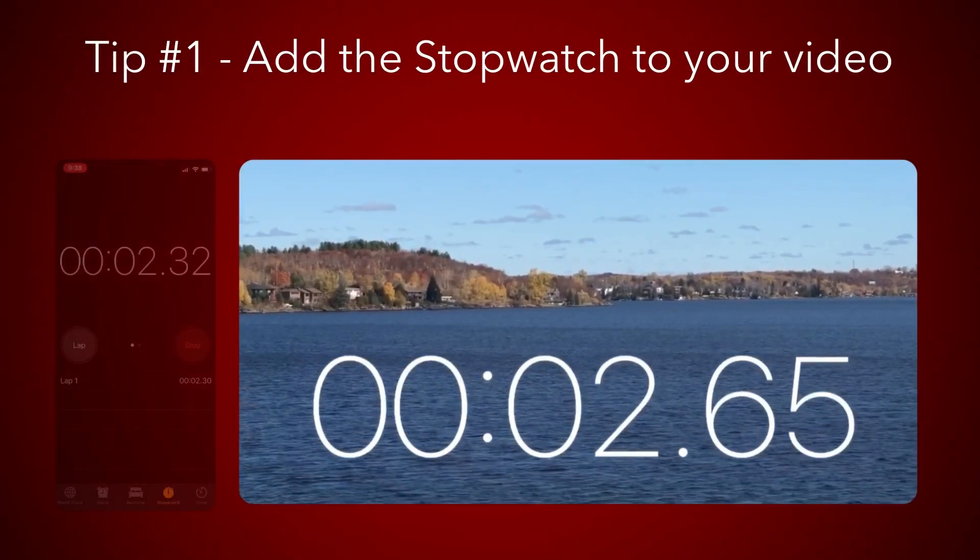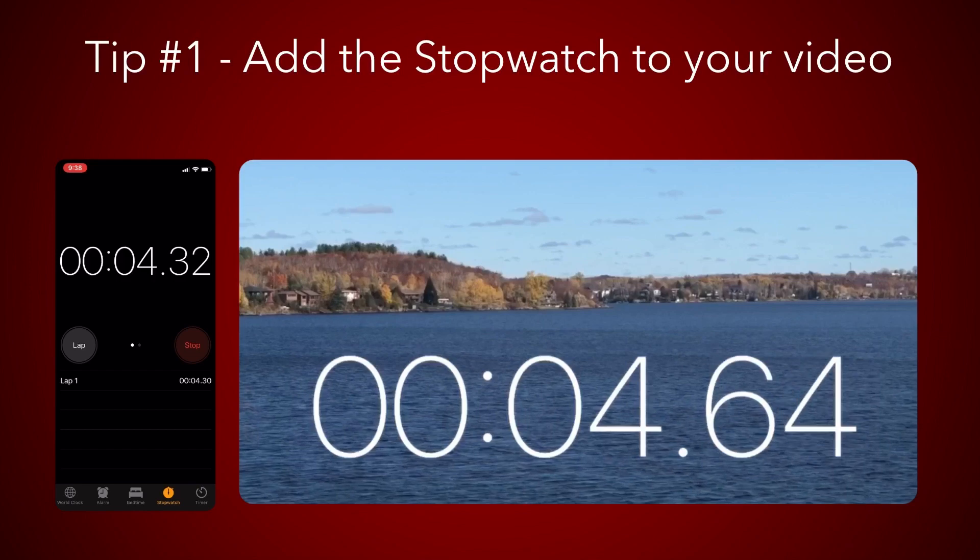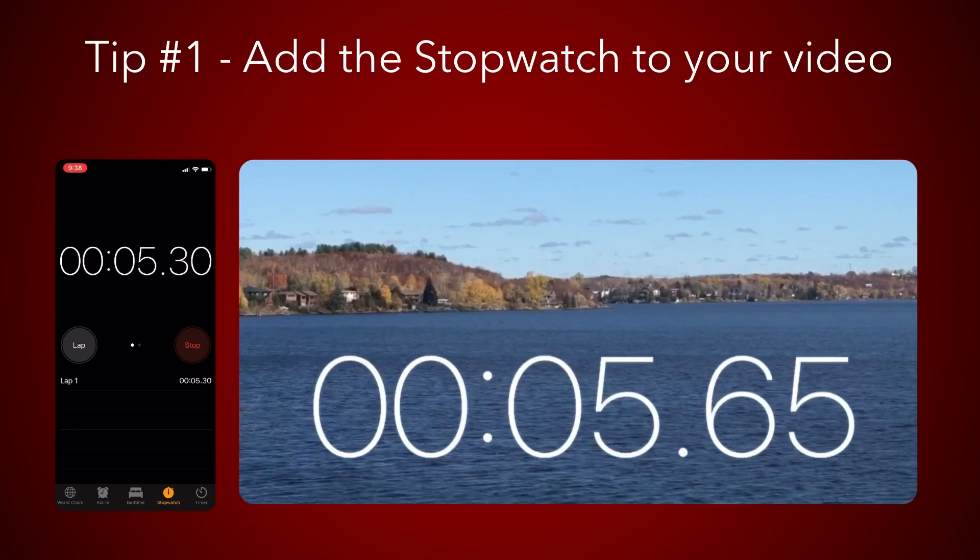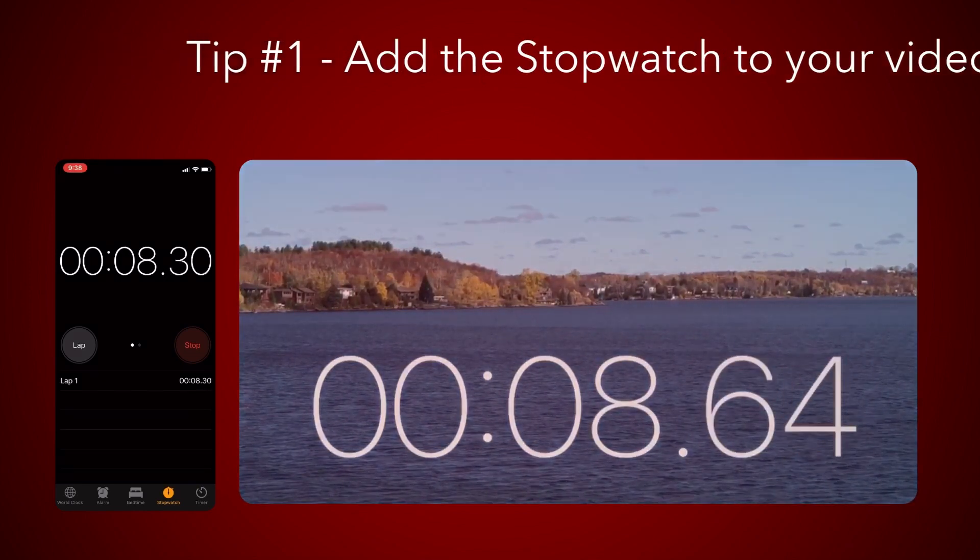Get started by recording your phone's screen with the stopwatch running. Let it run for as long as you need.